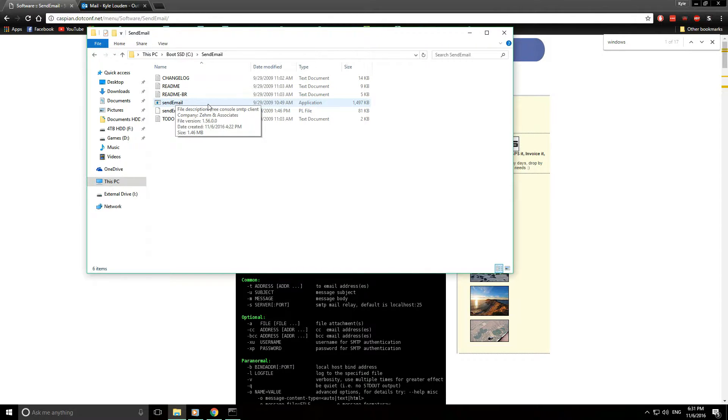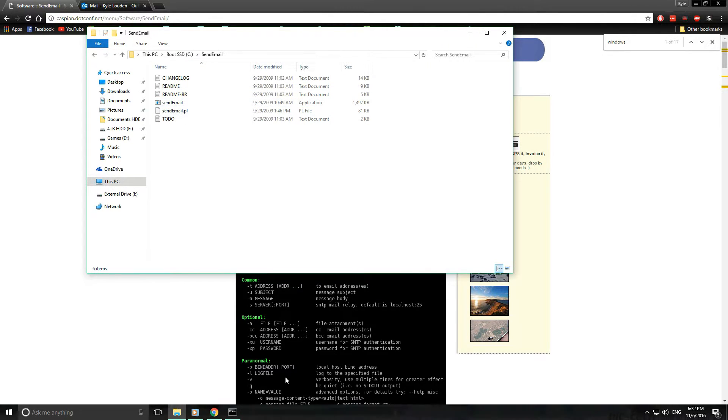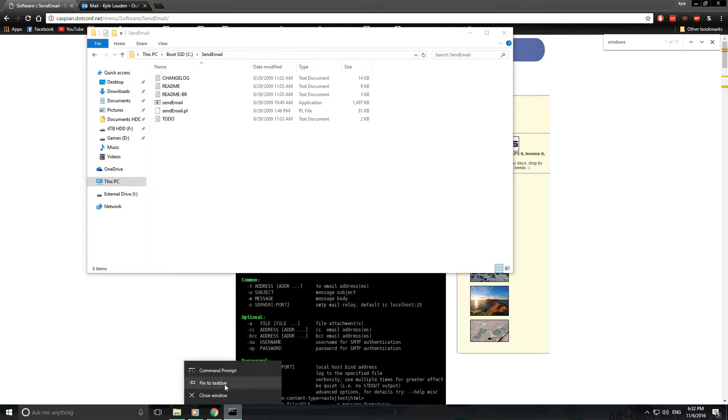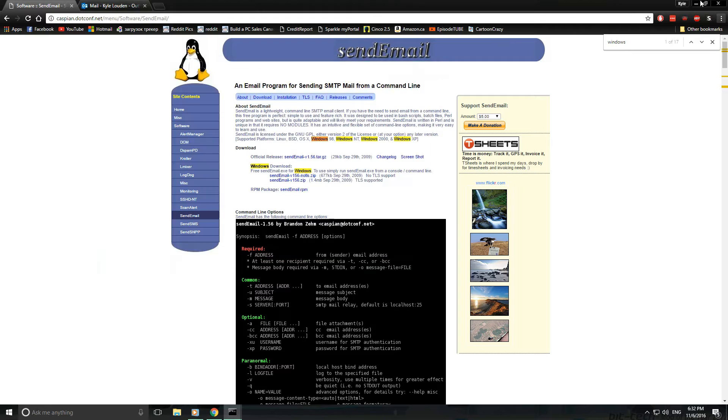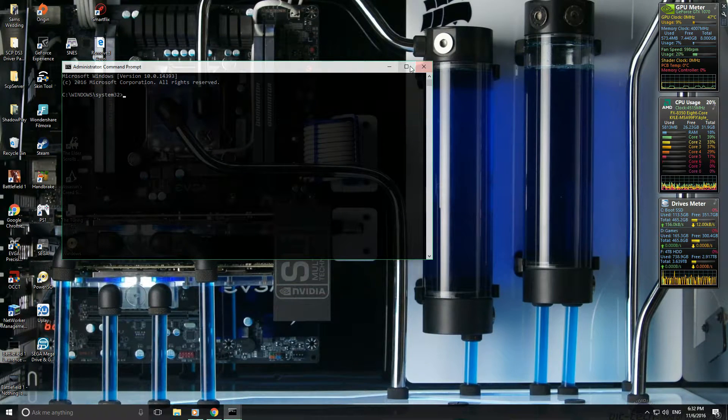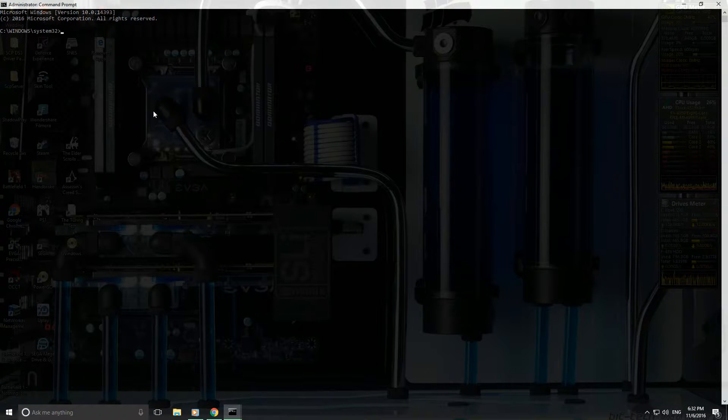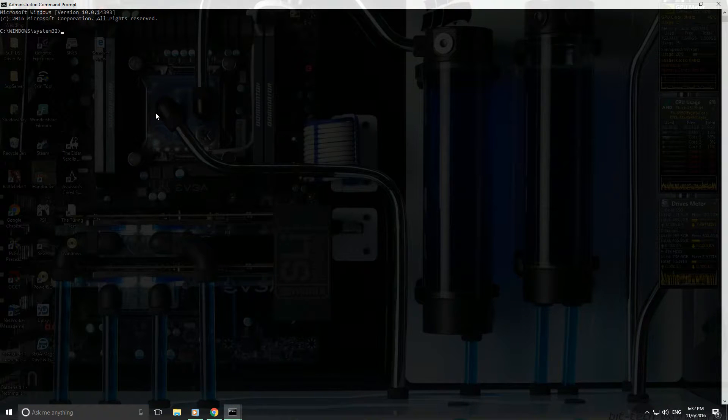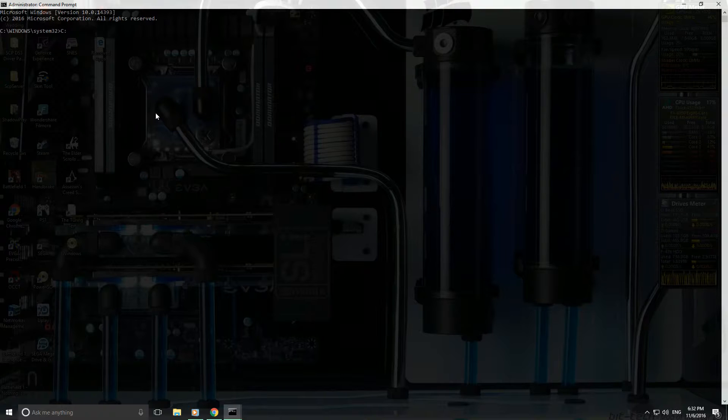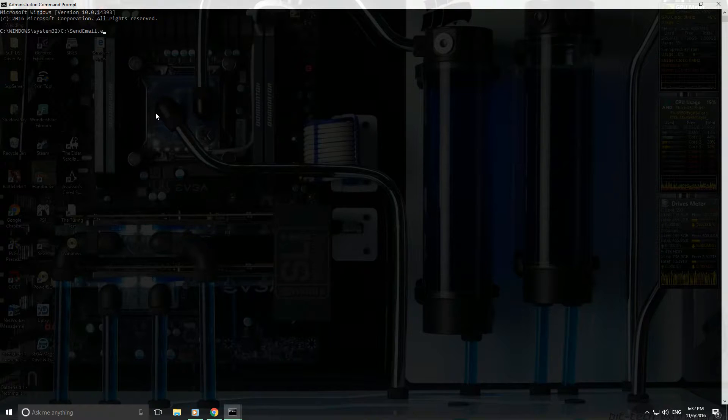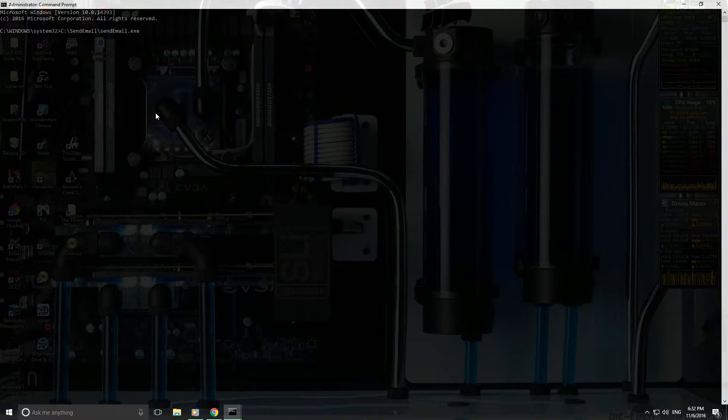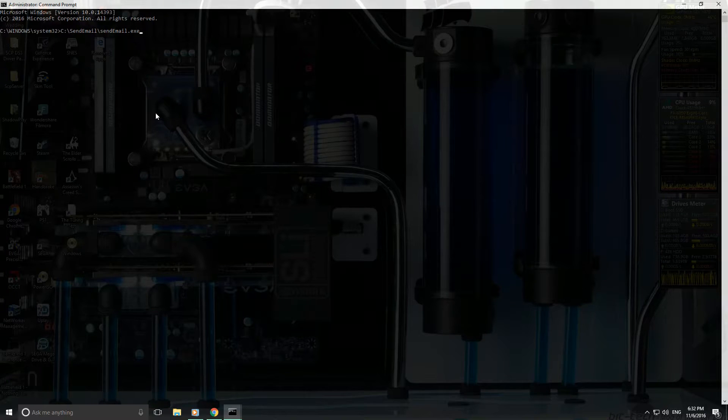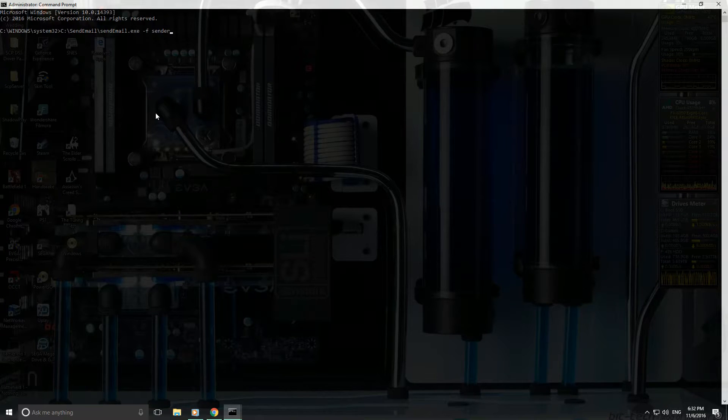So to send an email, basically what you'll want to do is just close these out of the way. You can specify the path as I said, so SendEmail dot... oops, so the path and the file, and then basically what you'll want to do is dash sender.